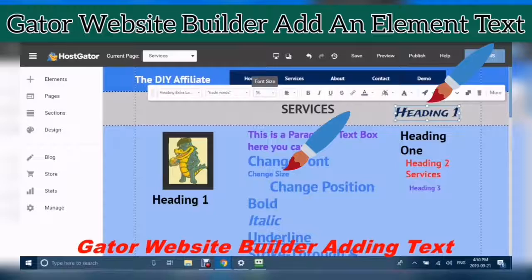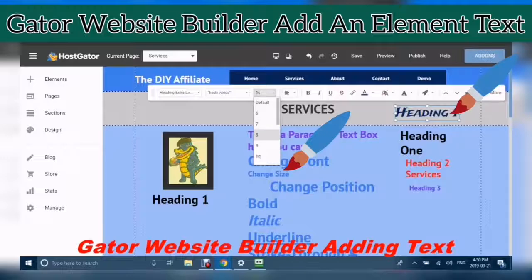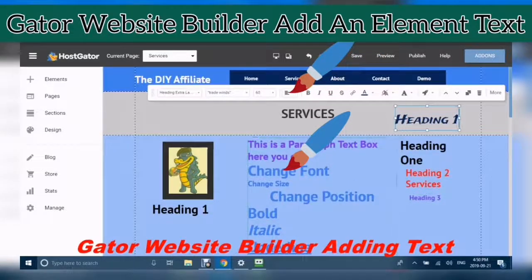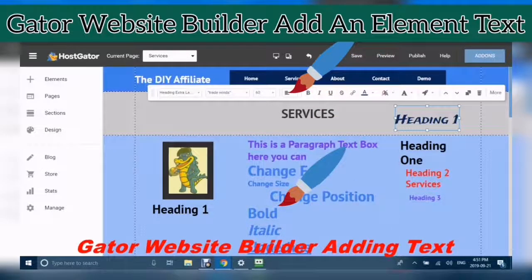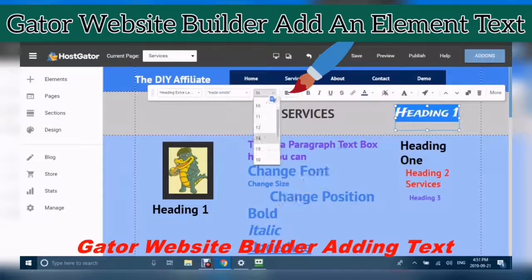You can change the size, but you have to make sure that you have highlighted your text first, because it will not change unless you highlight it. So we highlight the text.